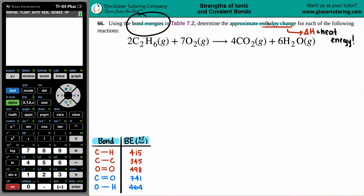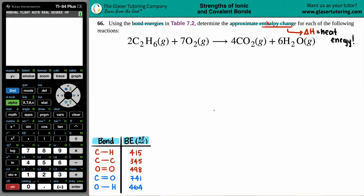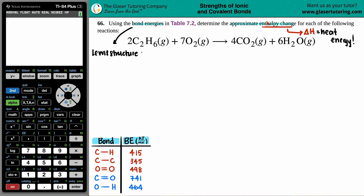We have to use bond energies, which come from the actual bonds between these compounds — whether single, double, or triple bonds. But the bonds aren't visually shown in the equation. My suggestion: if they want you to use bond energies, take a second and write out the Lewis structures. As you get more practice you can visualize the bonds, but starting out, write the Lewis structure.